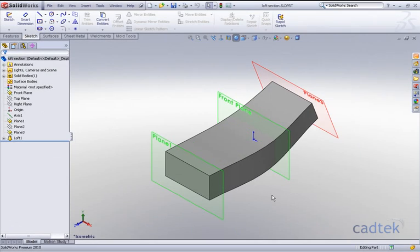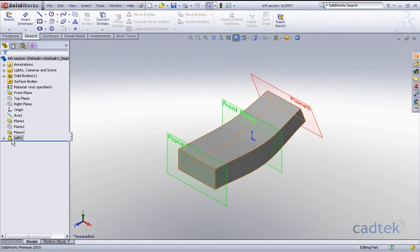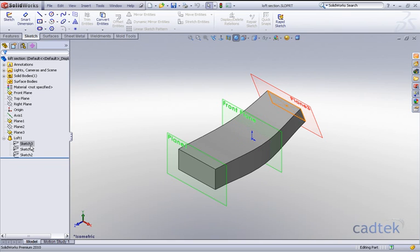When working with lofts, the first thing we do is create a number of profiles and loft between them. Once the loft has been created, these profiles are actually embedded within the loft feature. At some point in the future we may wish to add another profile in order to gain a little bit more accuracy or control over the finished shape of our loft.